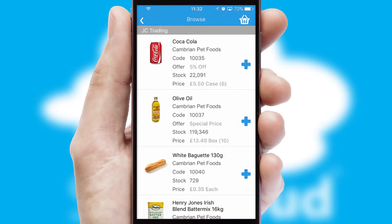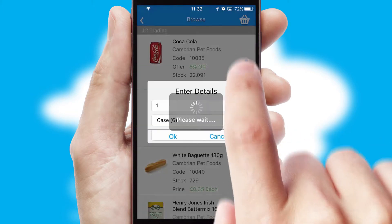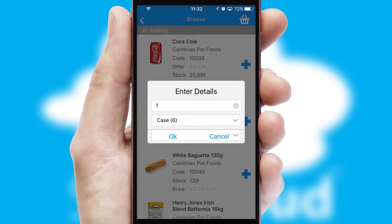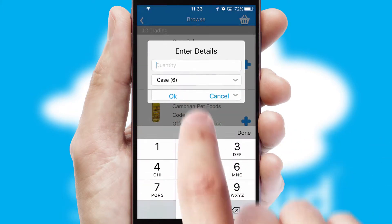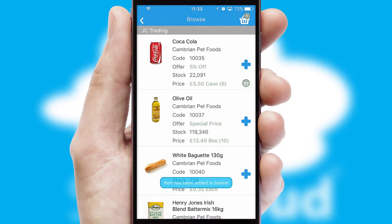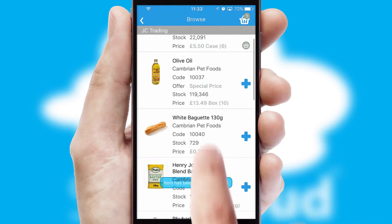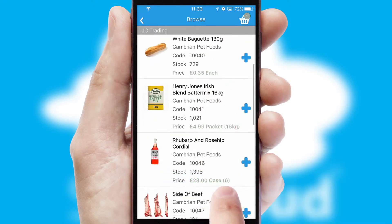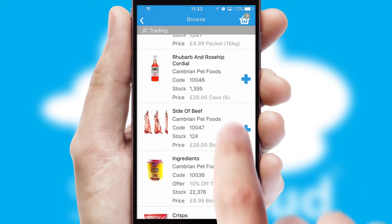Once you have found the required item, simply click, enter the required quantity, unit of measure and then confirm. A basket icon will appear beside the product to confirm it has been added to your order.